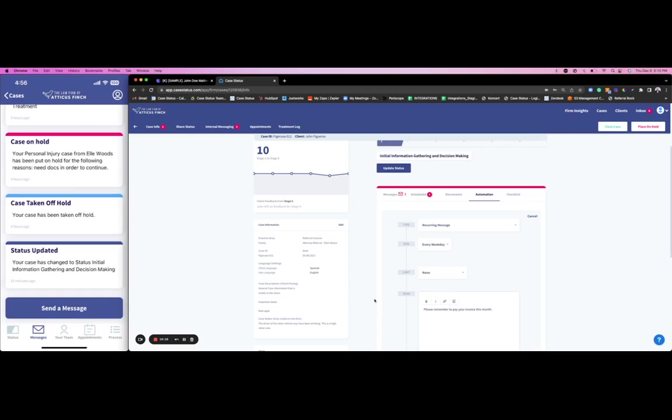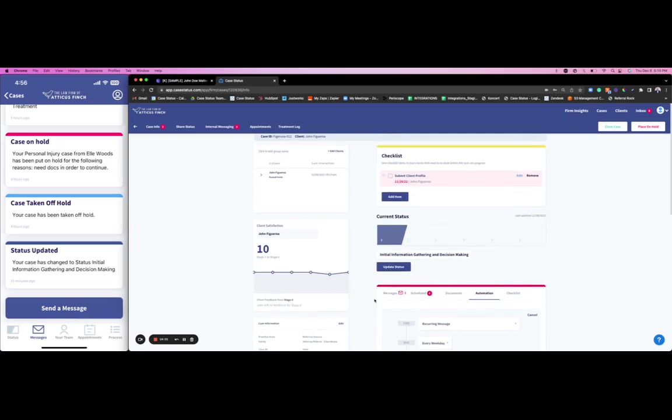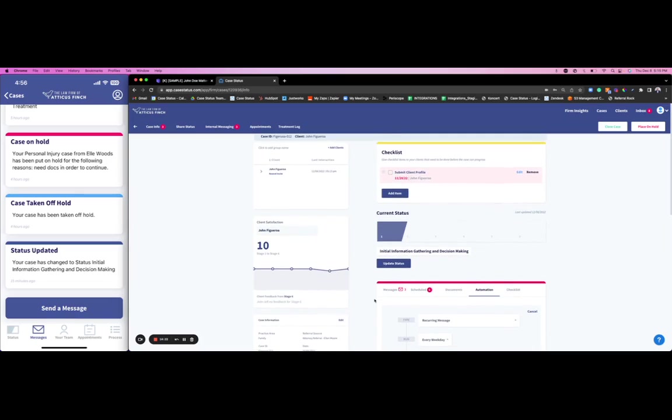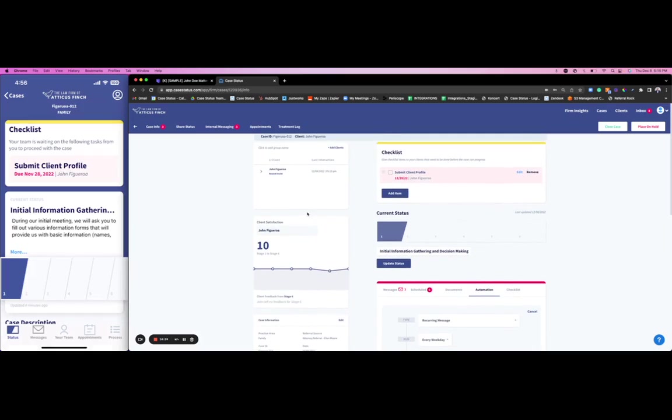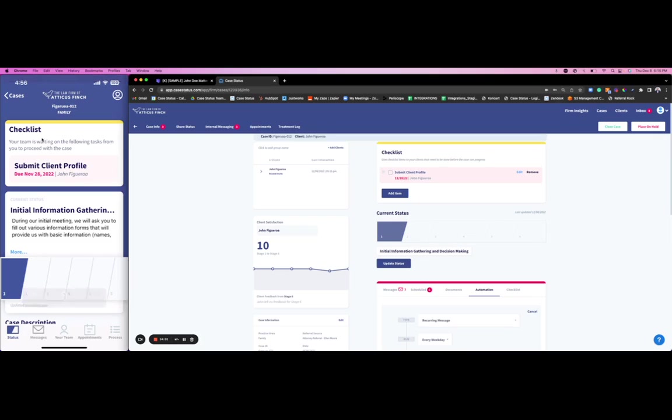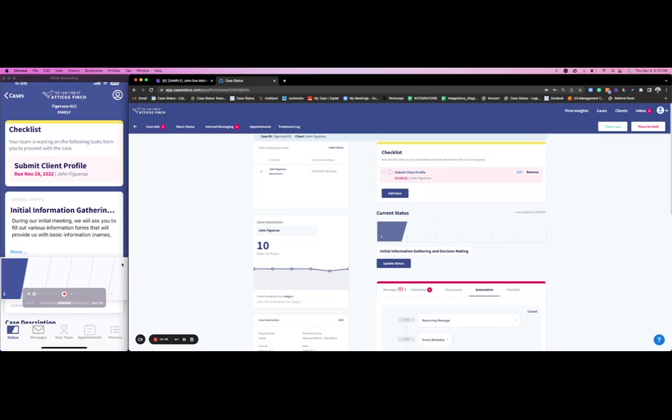We have a concept of checklist items that also really helps automate the process where a client can have a clear view of what needs to happen in order to move forward to the next step of the case. Really builds this accountability piece, kind of firmly puts the ball in your client's court where they can see a checklist item, a due date, the owner to the checklist item. But we can also automate these checklist items so that as they move to different stages there will be a new list of checklist items for the client to take care of.